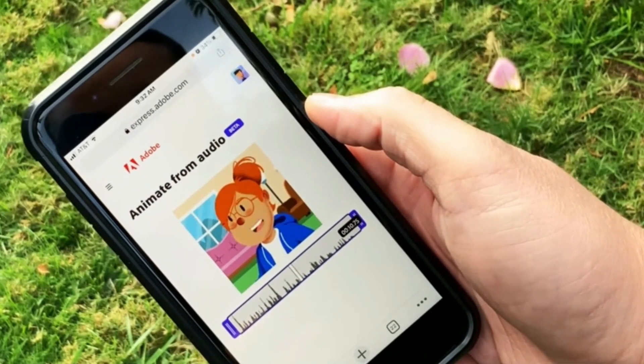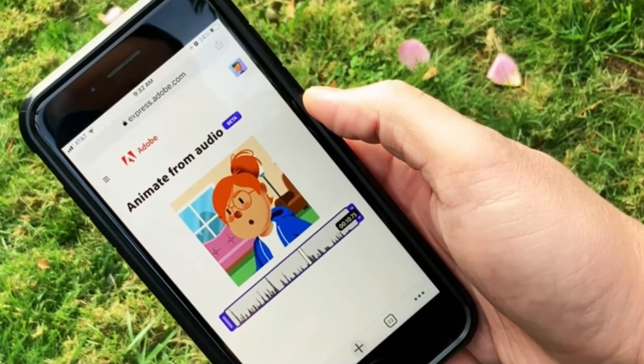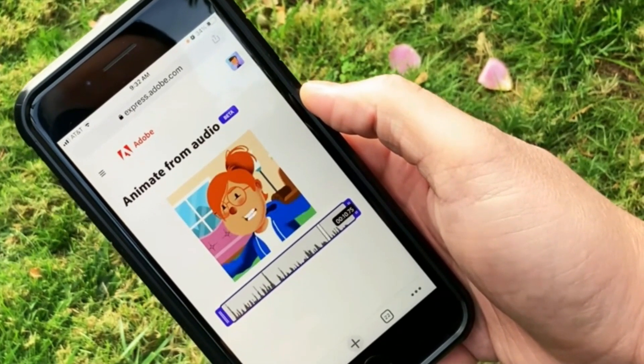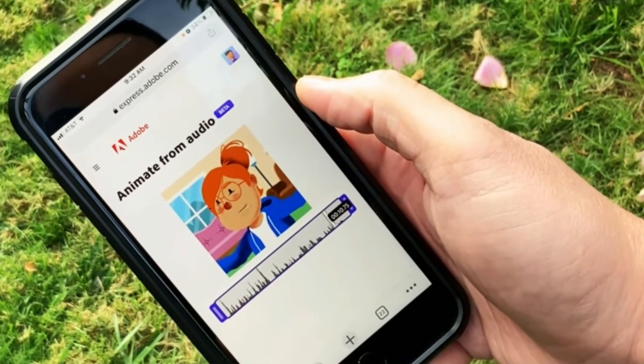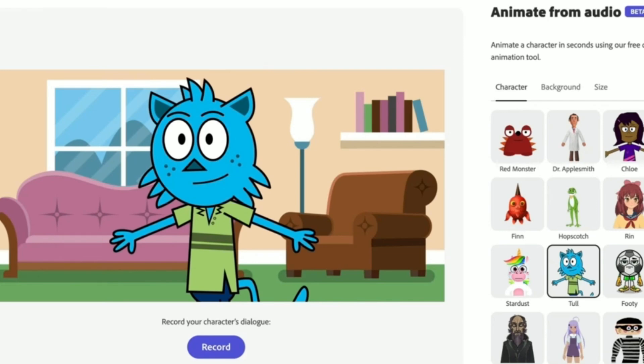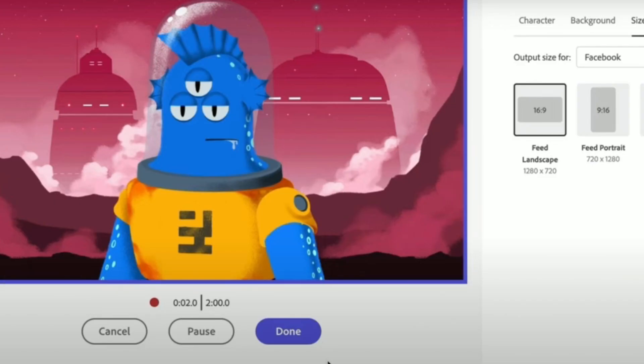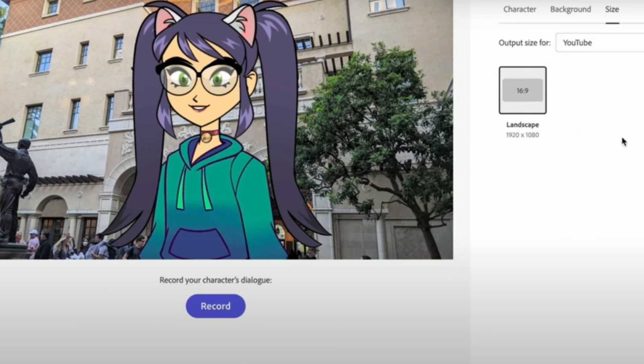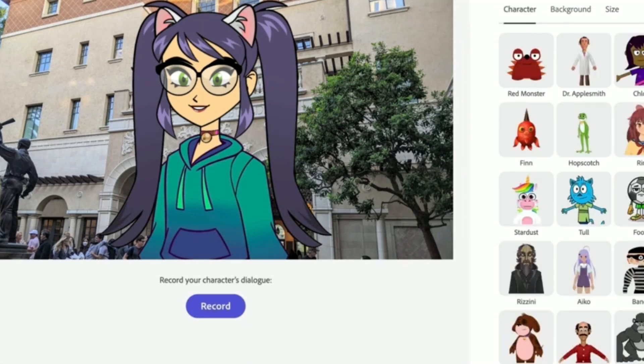After selecting your character, choose a background color and set the video size to YouTube standards. Upload the previously generated audio clips and let Adobe Express work its magic. As the animated characters come to life, consider the pacing and timing of the animations. This step is crucial in maintaining a dynamic and engaging flow throughout the video.